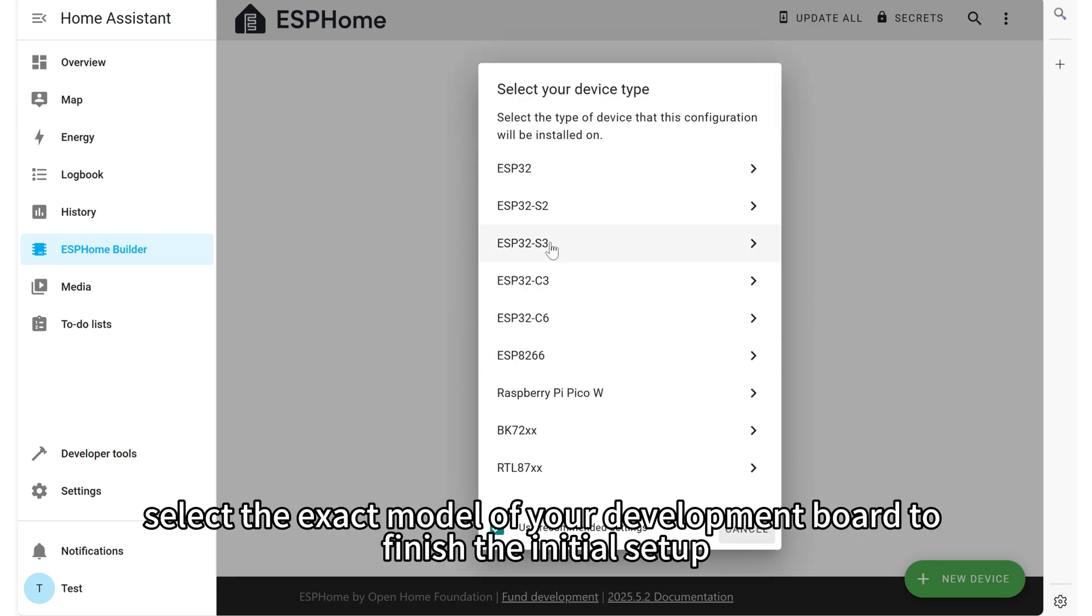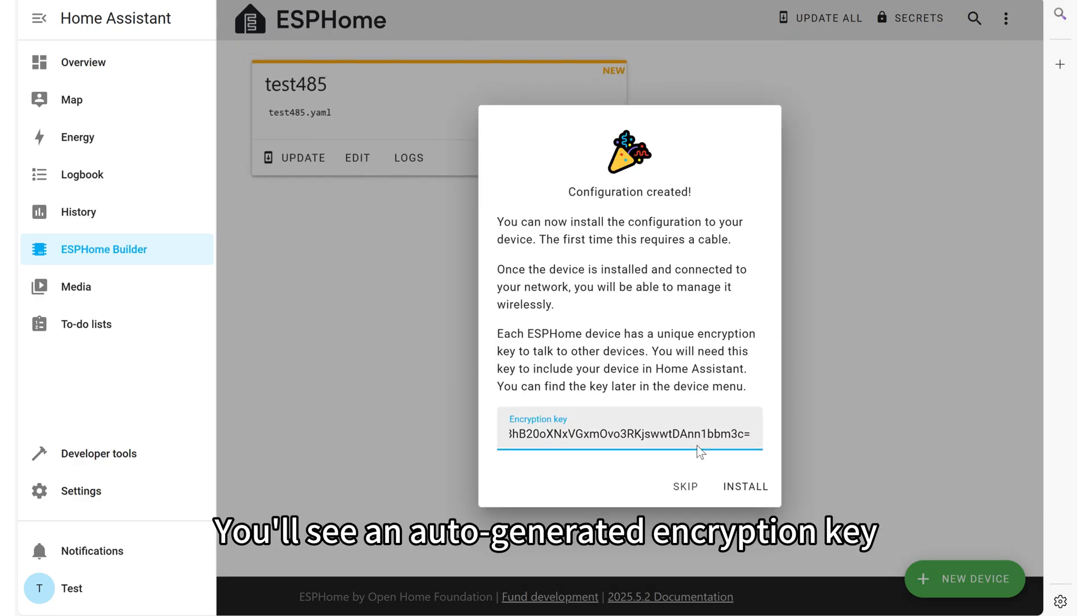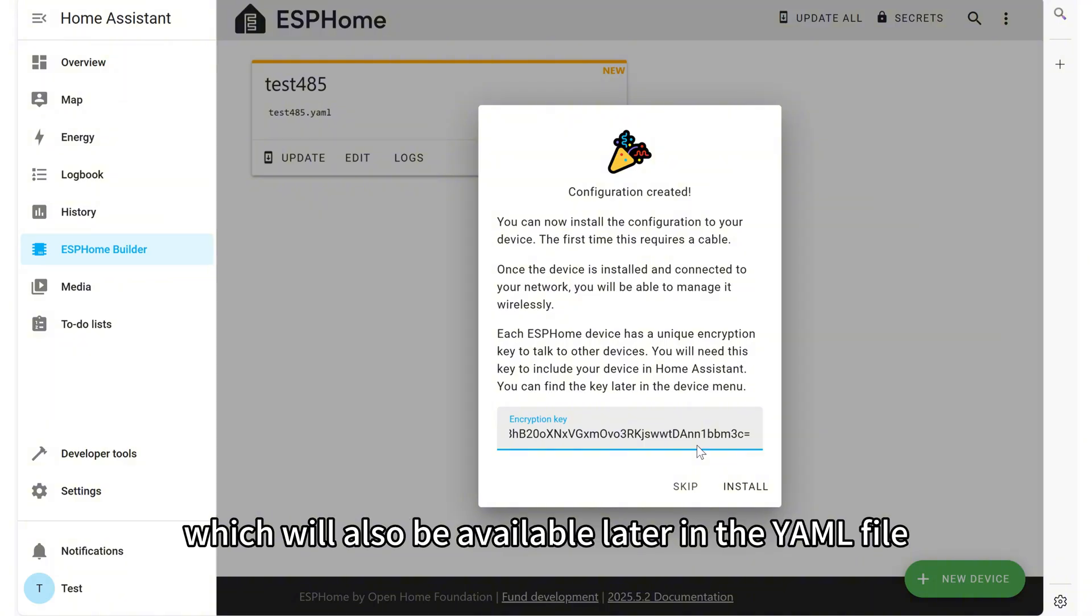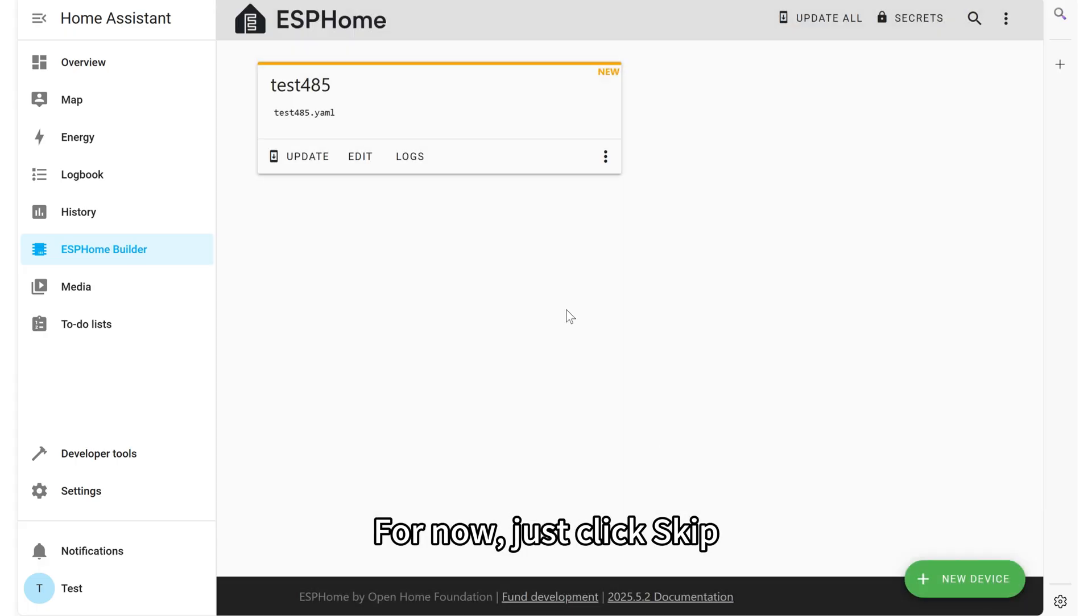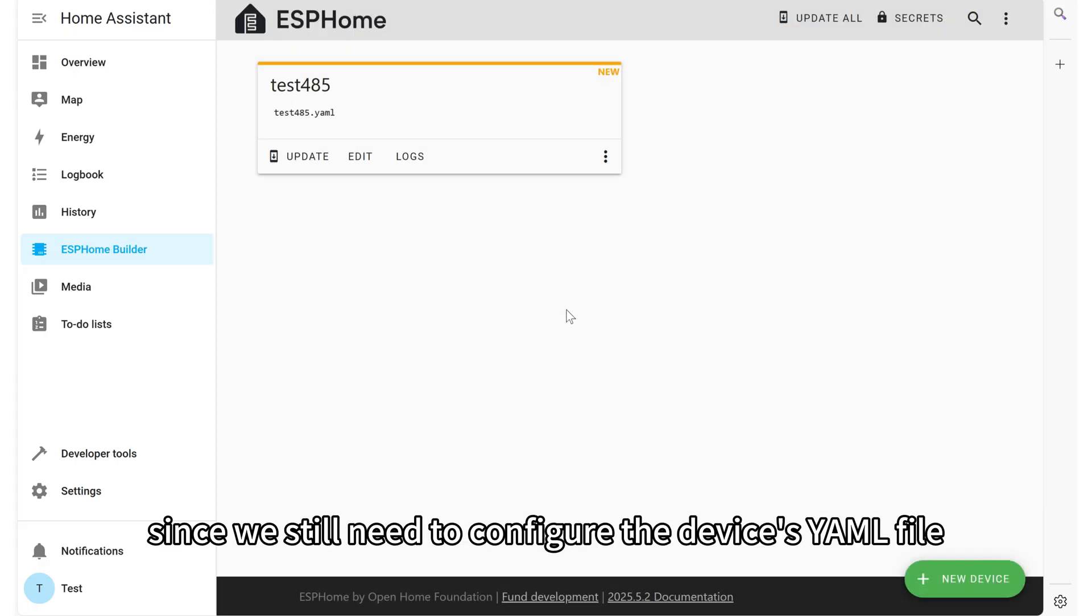Next, select the exact model of your development board to finish the initial setup. You will see an auto-generated encryption key which will also be available later in the YAML file. For now, just click Skip since we still need to configure the device's YAML file.